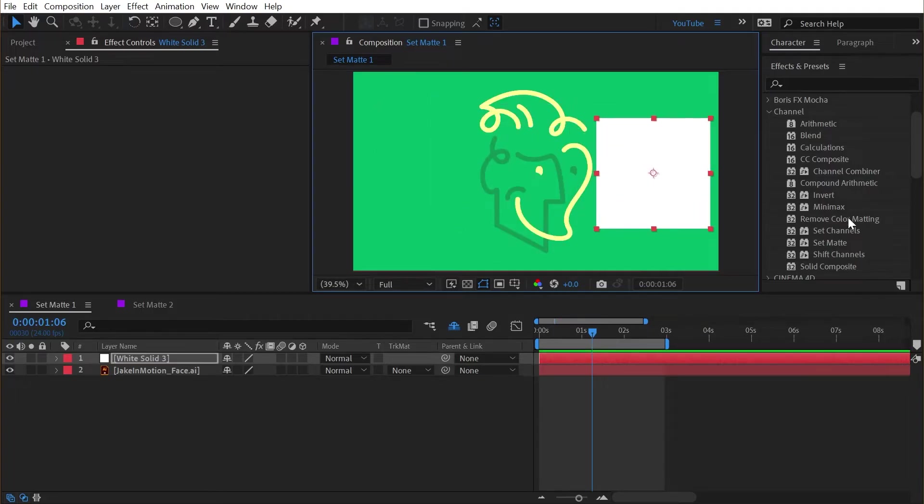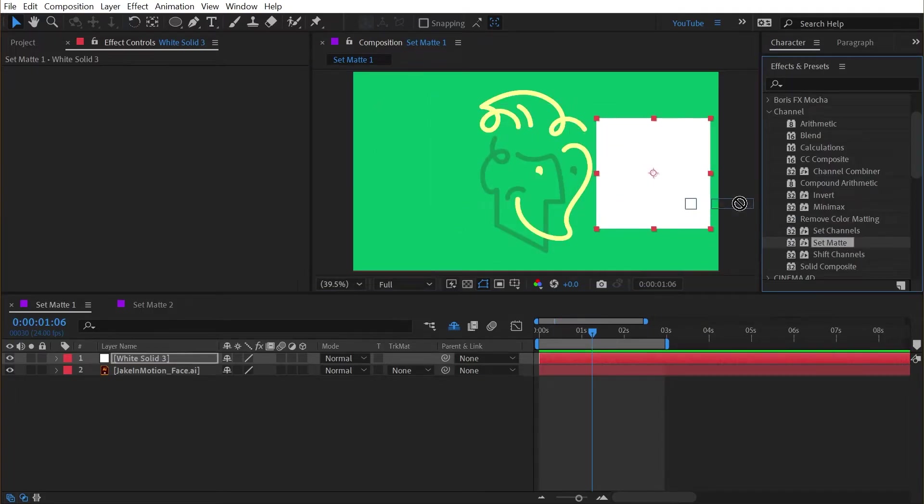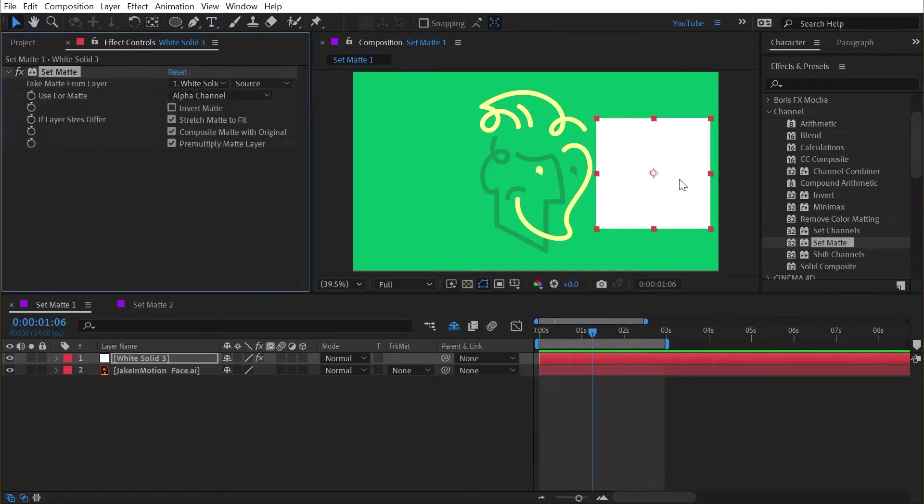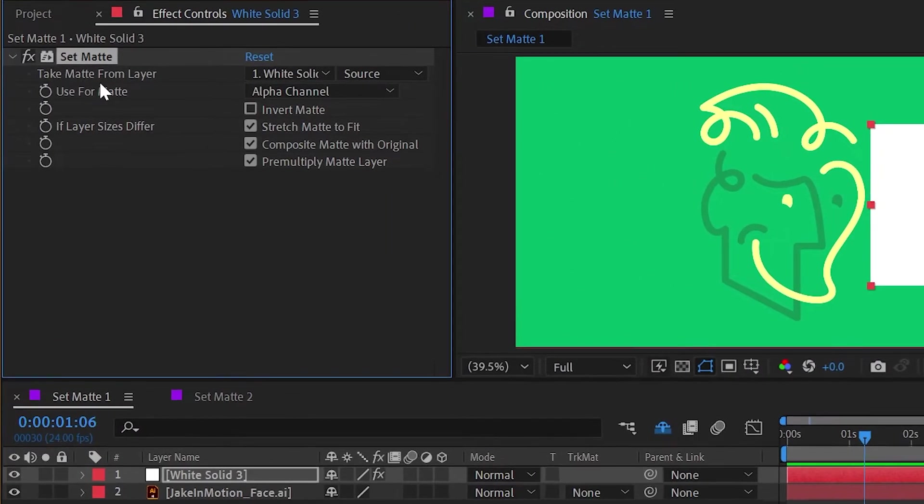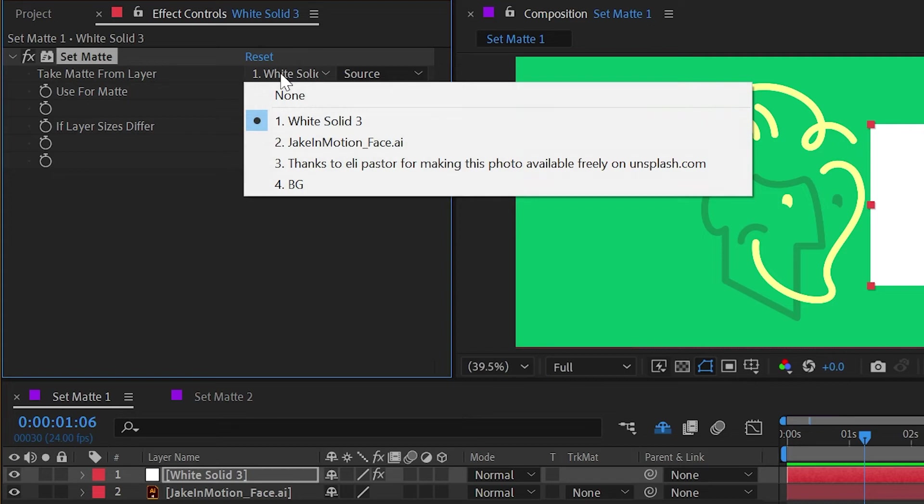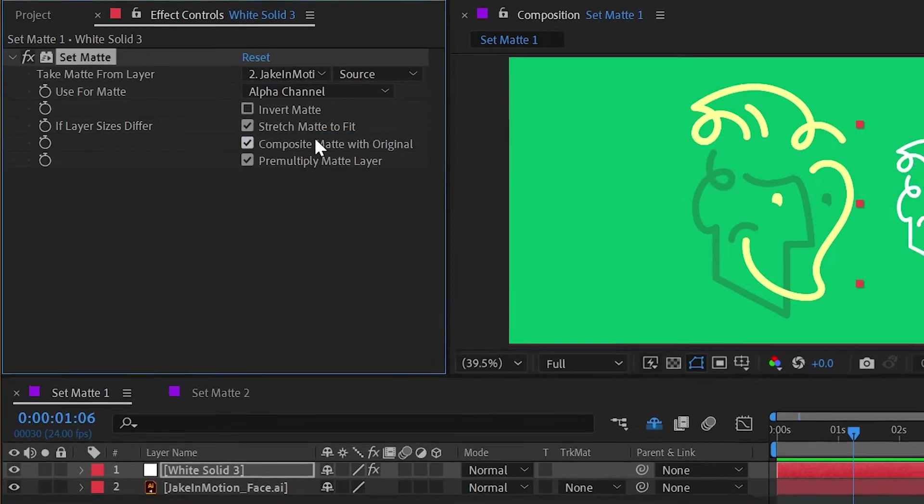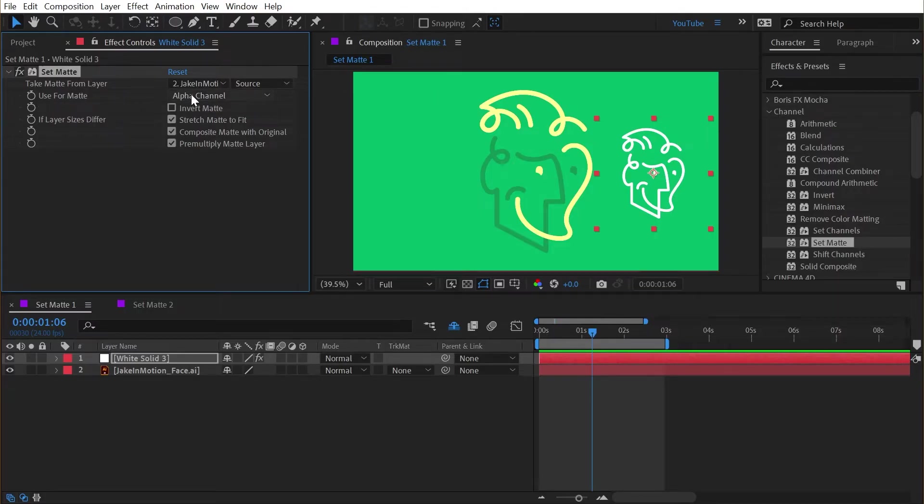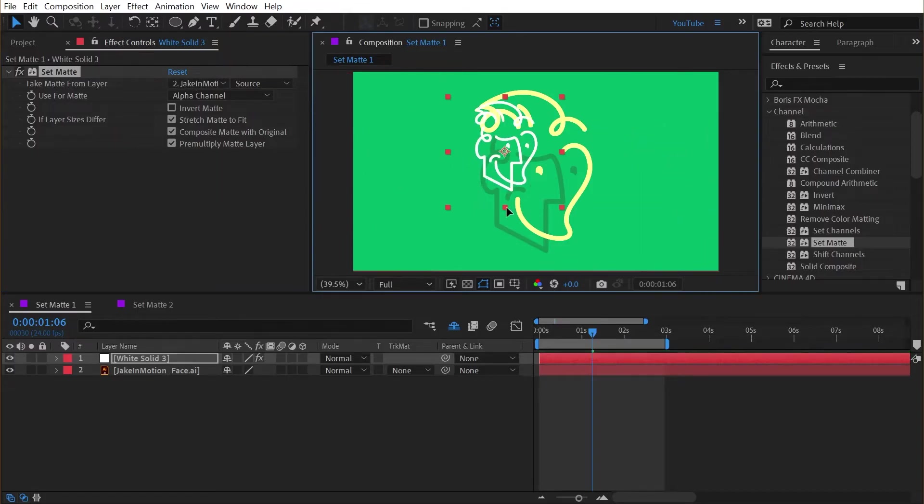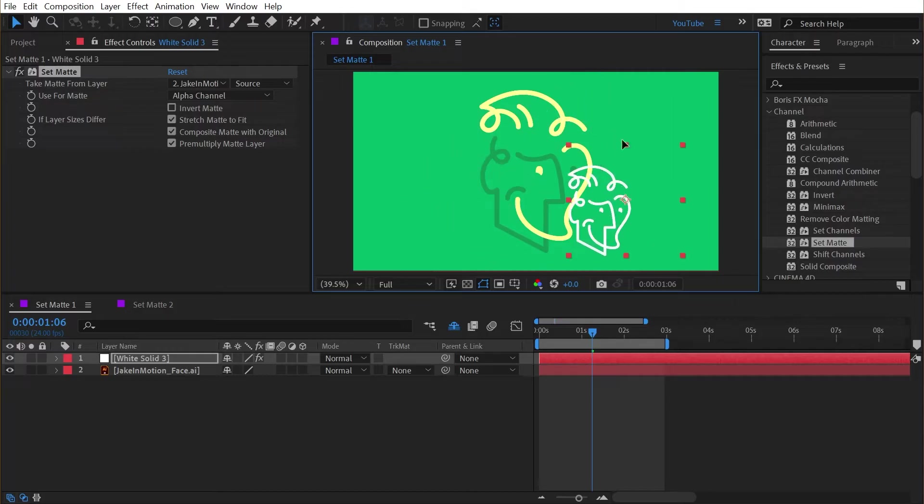And I'm going to actually apply the set matte effect to it. Now it doesn't do anything by default, we need to first specify where we're getting the matte layer from. So I'm going to change it from the solid layer to my logo and suddenly my logo is appearing on that white solid. What's actually happening is that we're using the alpha channel of that logo layer to define the alpha channel of this solid layer. I can move my solid around and you see that that matte moves with it.